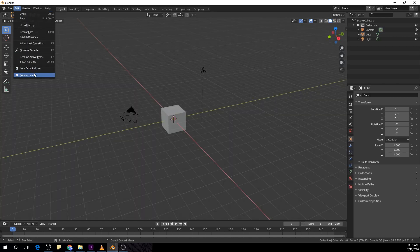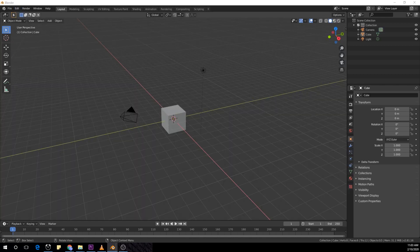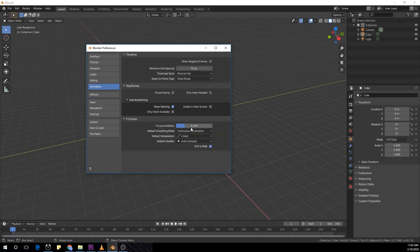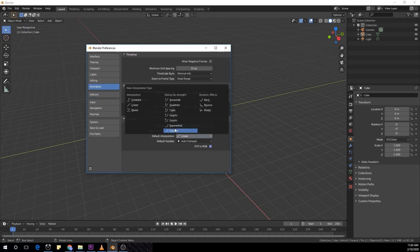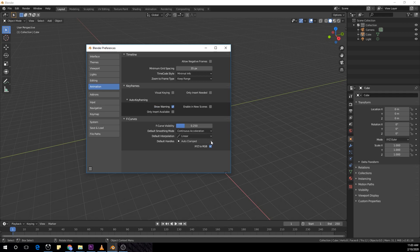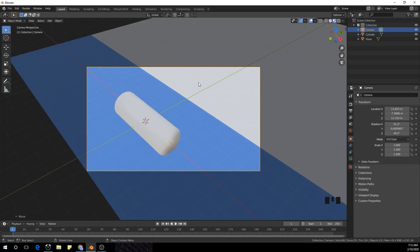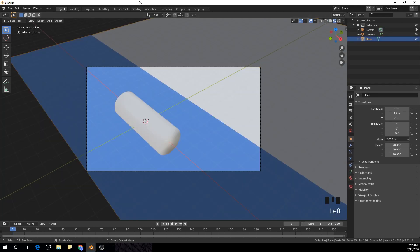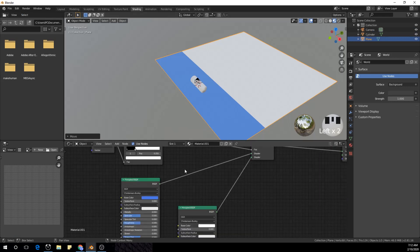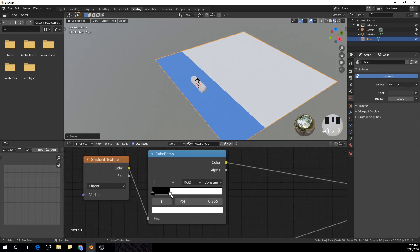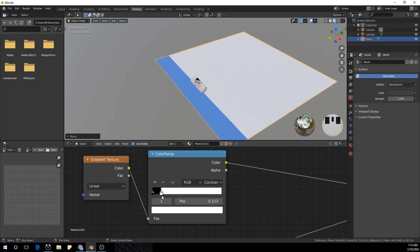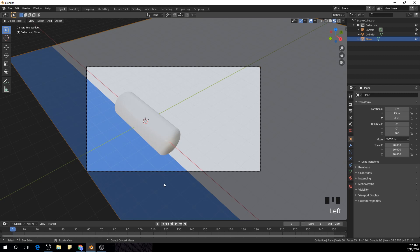Before you guys start animating, make sure you go to Edit > Preferences and set the animation mode to linear. Now I'm going to go to the shading view and control the material slider so it fits on top of our cylinder.